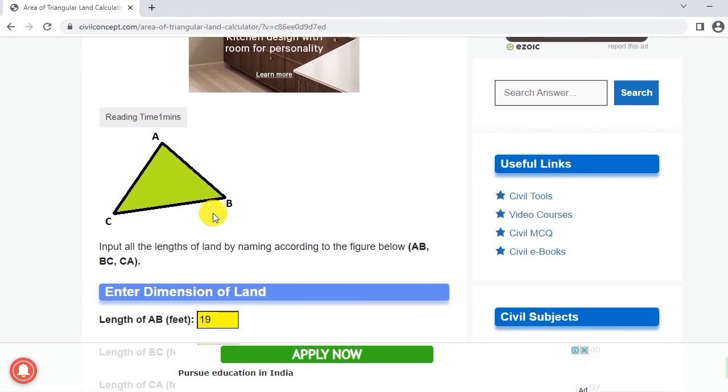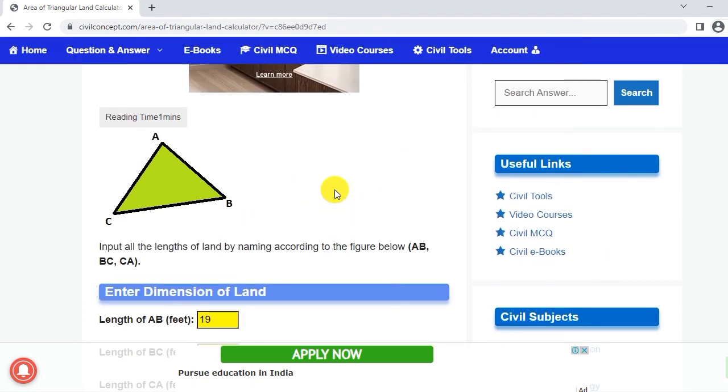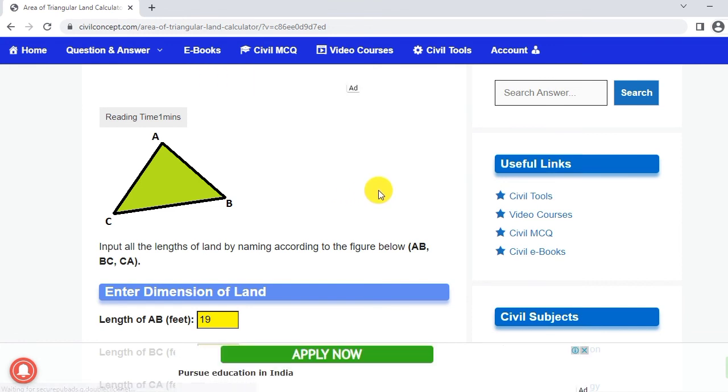We can calculate the area of triangular land with the help of this tool very easily. Please like this video and subscribe my channel for new updates about civil engineering. Thank you.